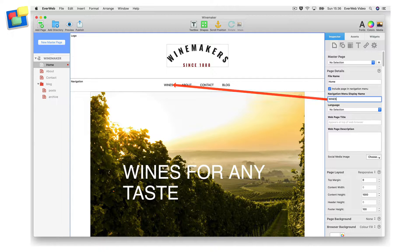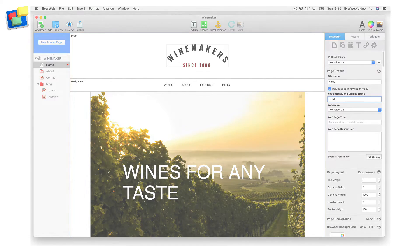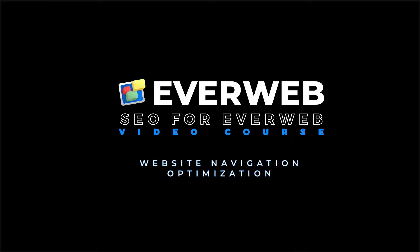The navigation menu display name can also be optimized for search engines, so check out the website navigation optimization video tutorial in the SEO for EvWeb video course for further details.